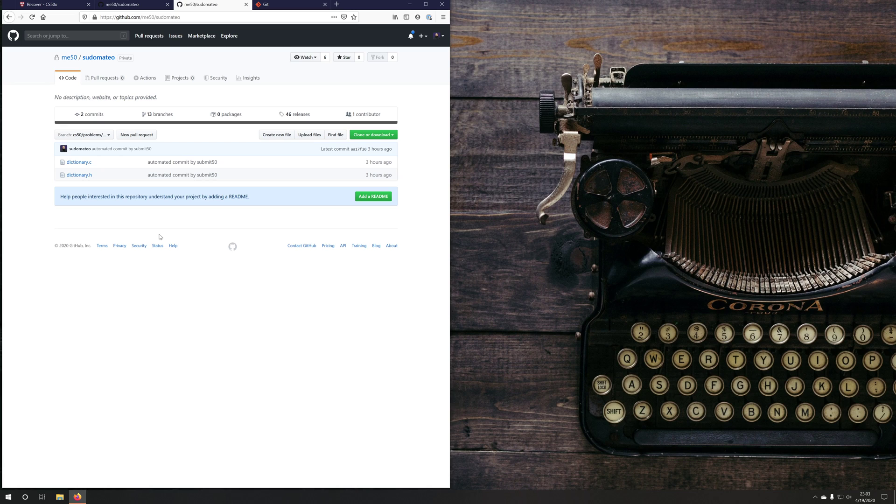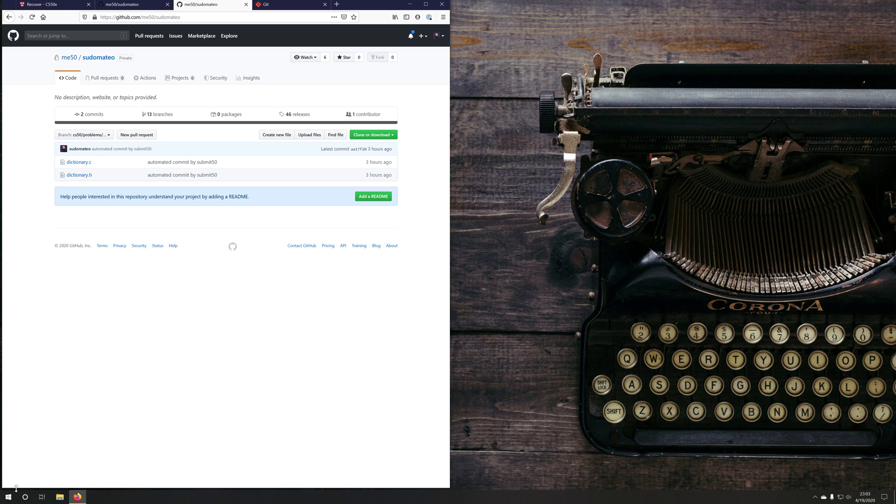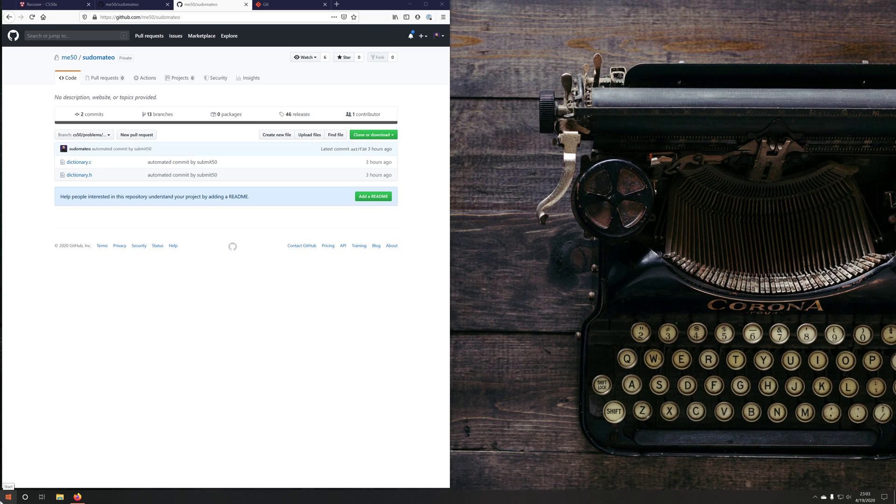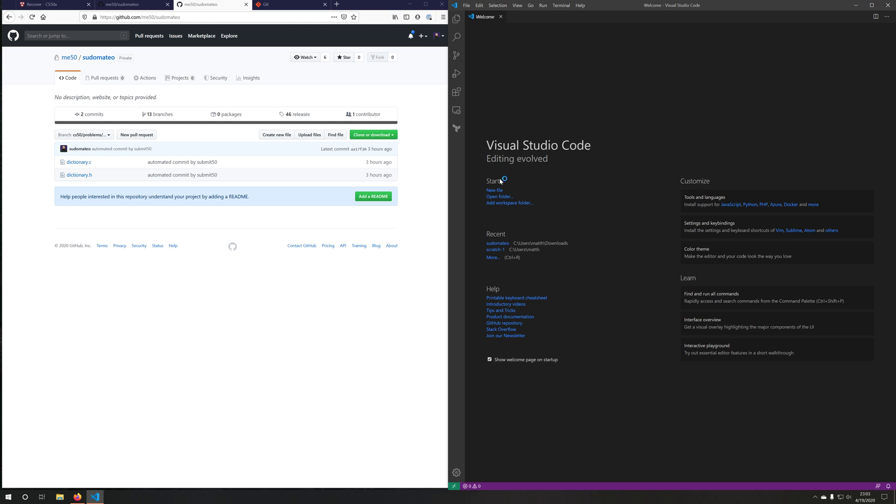So we're going to need to clone this repository and we're going to need to work with it and push up some changes. So let's open up our text editor of choice and we're going to go ahead and clone this repository.